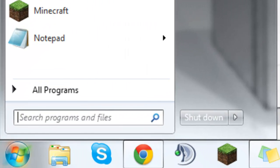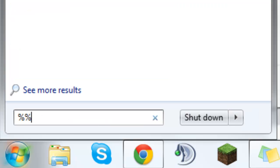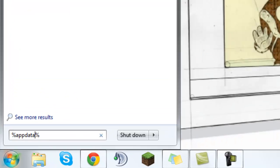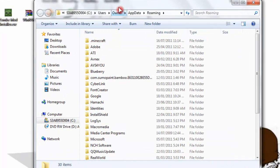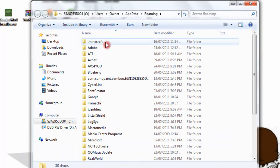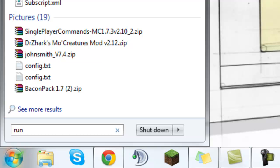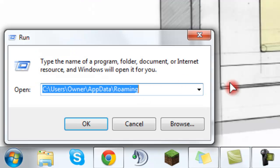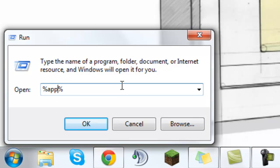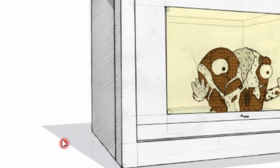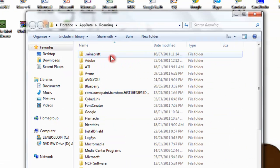So what you have to type in your search bar is %% and in the middle type appdata. Just press enter and you'll come into here. Lots of people do it different ways. If you don't have this search bar, just search for Run and type in %%appdata. Most people should know about this because it's in everything.